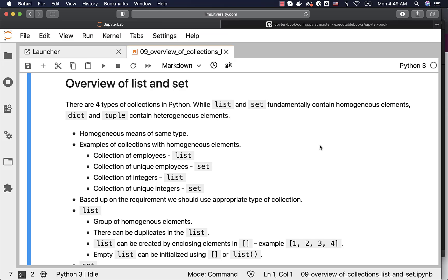Homogeneous means same type. Examples of collections with homogeneous elements: collection of employees, collection of unique employees, collection of integers, collection of unique integers, collection of students — all these are nothing but a collection of elements of the same type.